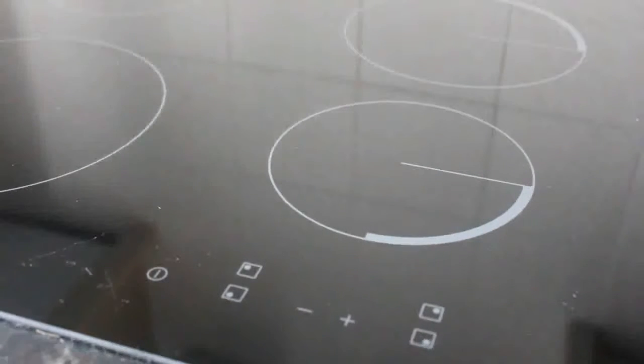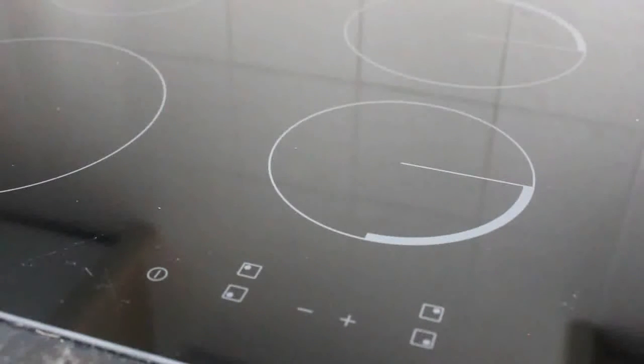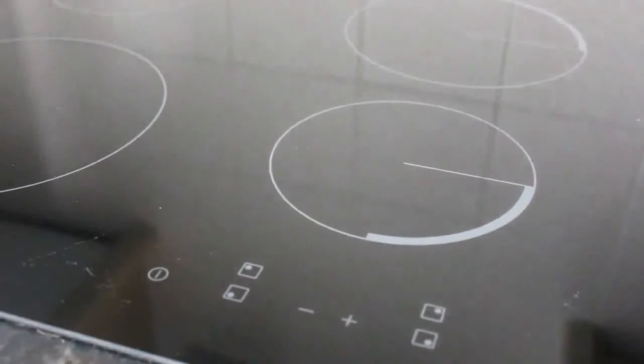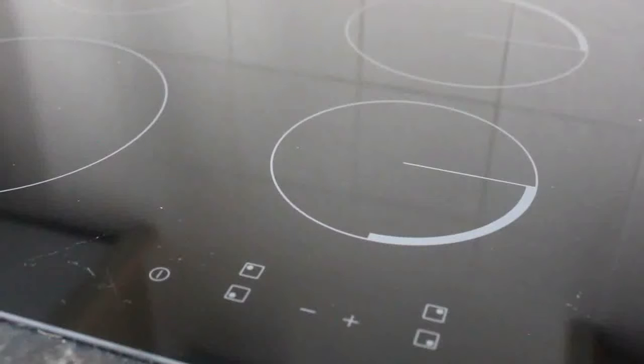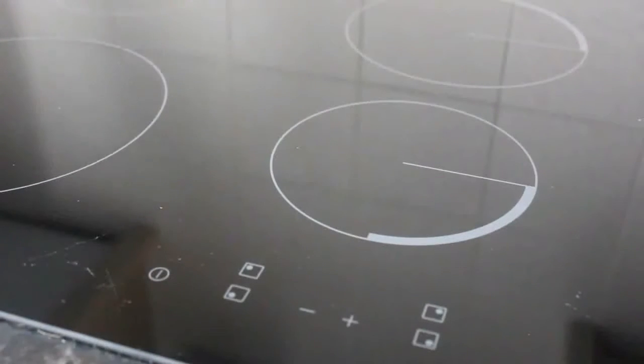Hi and welcome to the instruction on how to use the Zanussi hob in flats B, C, and D. A very simple operation.